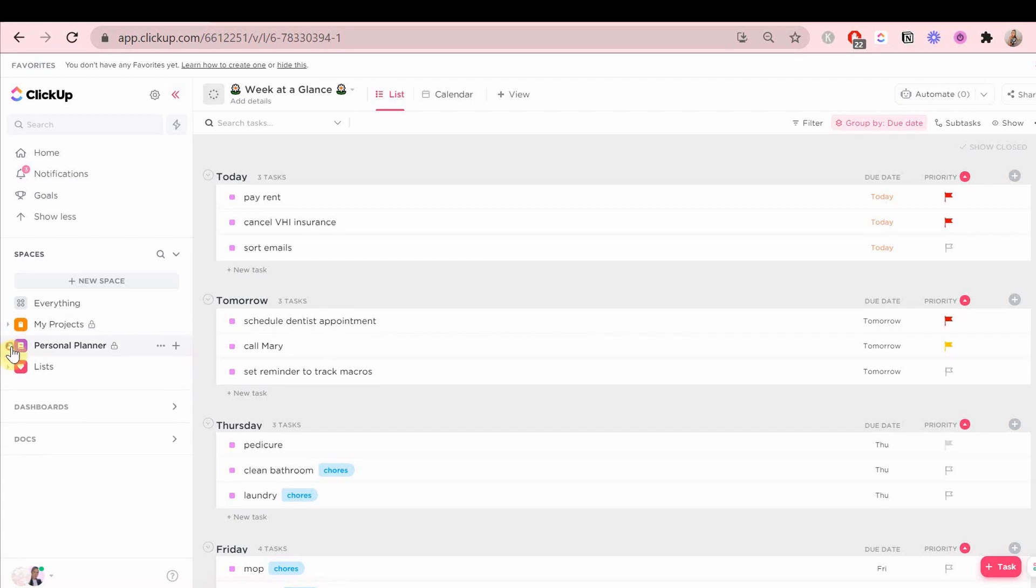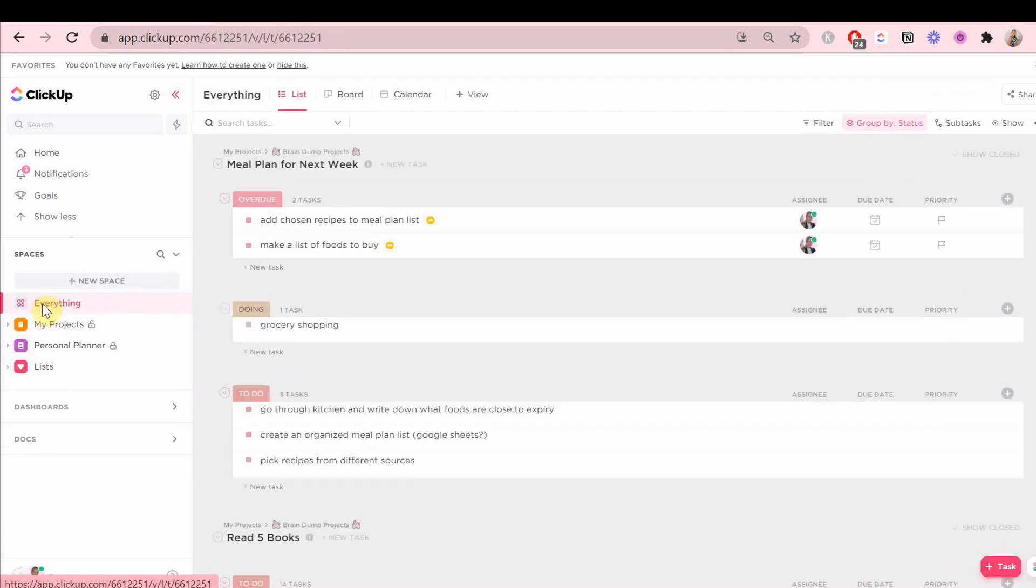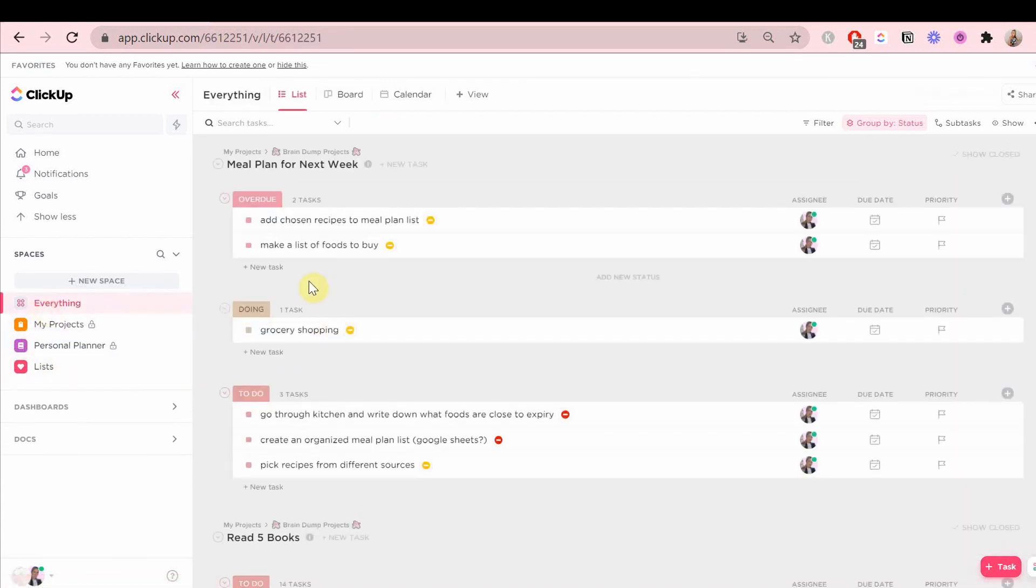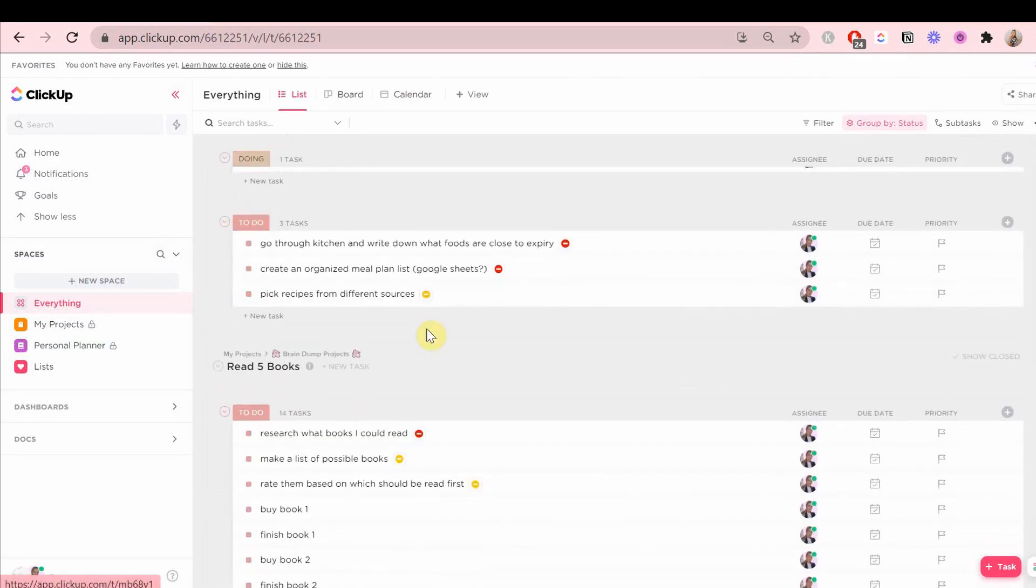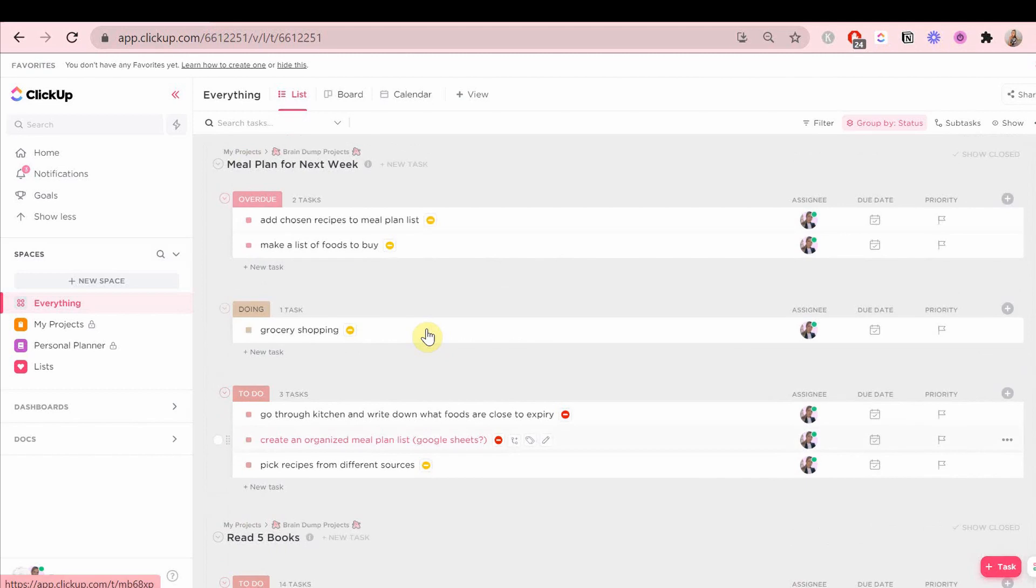Now we're going to go to the everything space, which literally takes all of the cards from all the lists that you have in all of the spaces and puts them together. It looks very messy and we're going to clean it up.